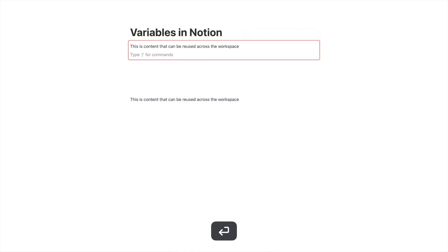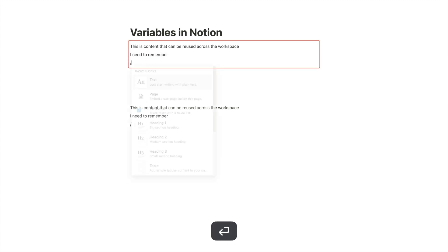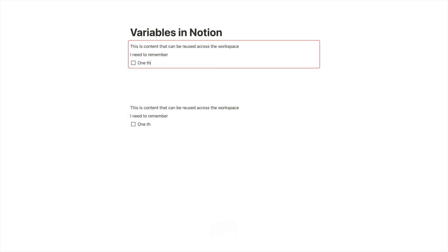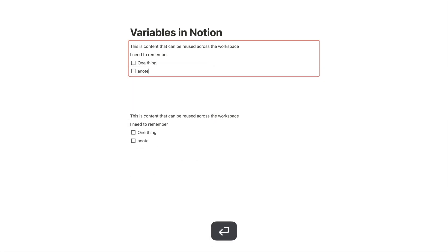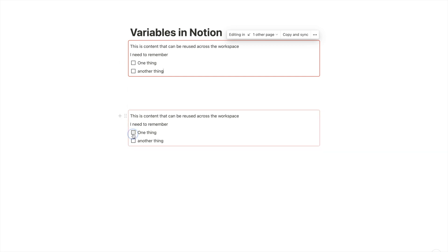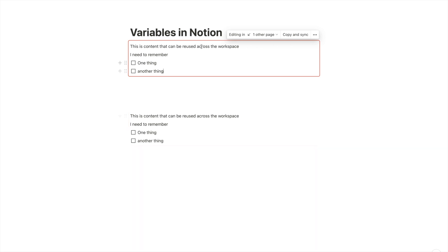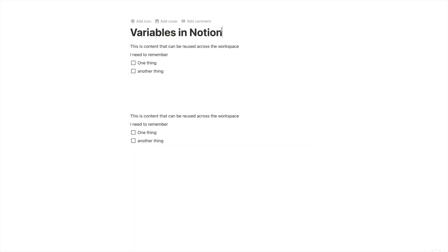And if I edit it here now and say, for example, I need to remember and then I get a to-do list, one thing, another thing. It appears here as well and I can edit it in either place and it reflects all changes. So we already have something to share information and edit it across our workspace.